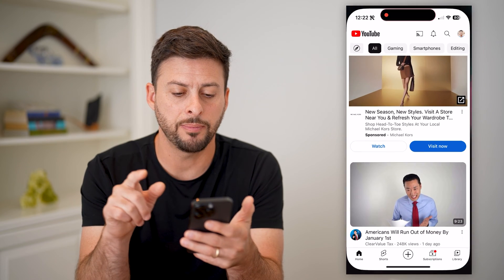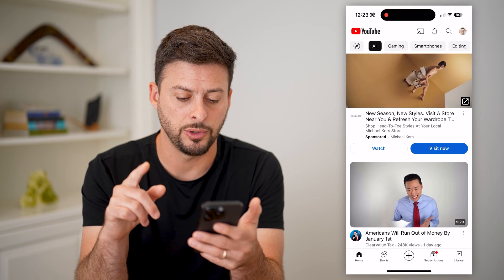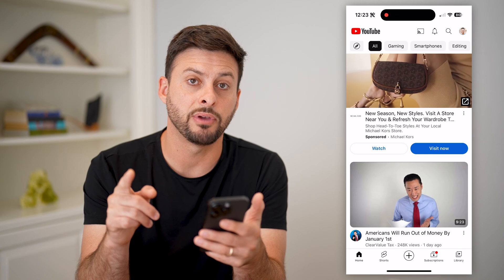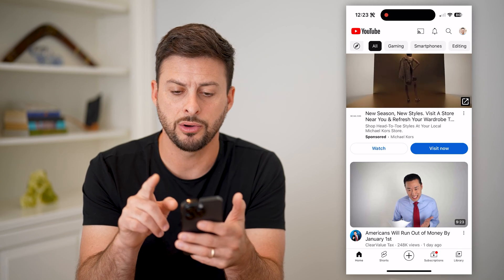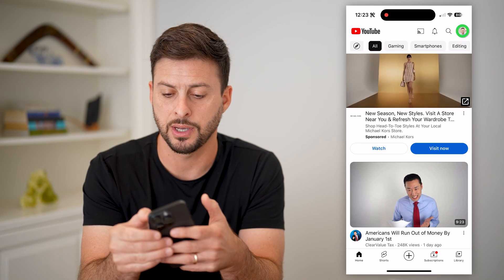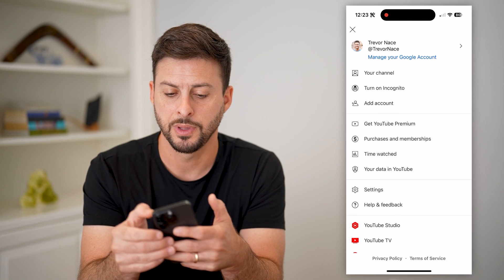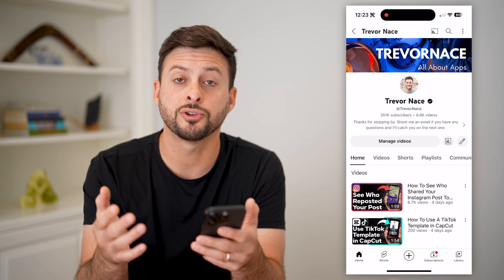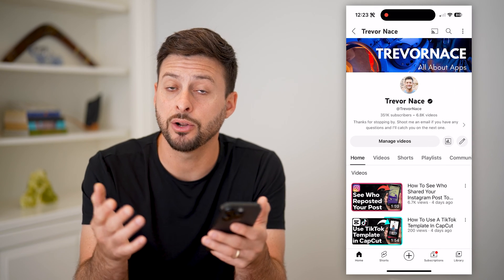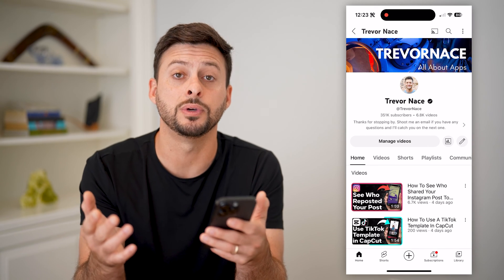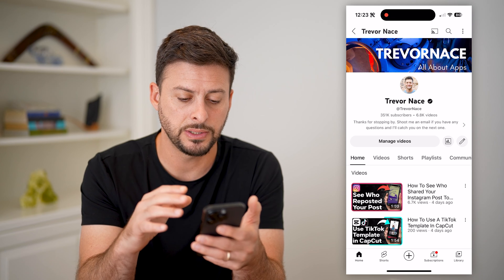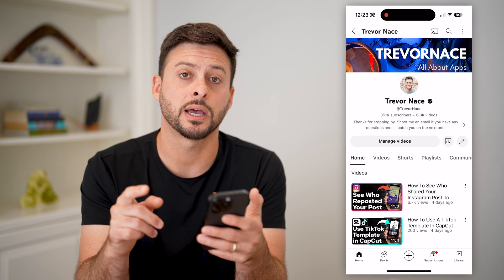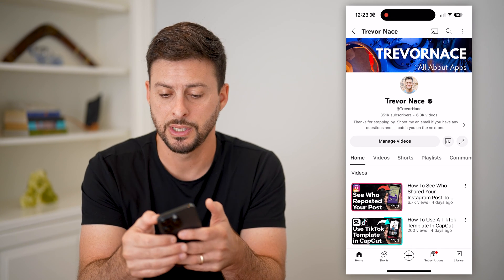Let's open up the YouTube app. What we're going to do is navigate to your channel — tap on your profile at the top right and then tap on your channel. Make sure this is the channel that you want to get the link for. You can see I'm on my channel and at the top right are those three dots.